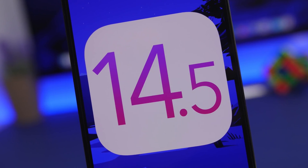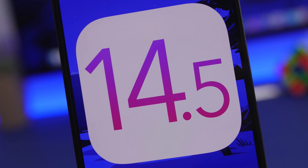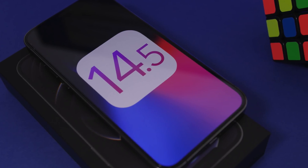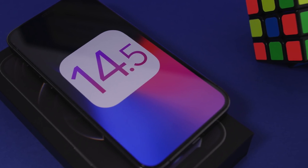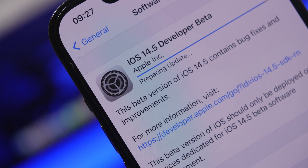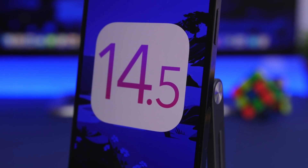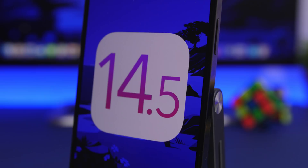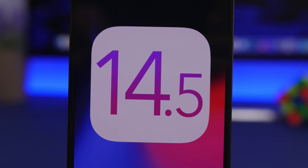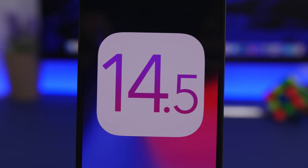Hey, what's going on everyone, this is Ariviews back with another video. Today we're talking about iOS 14.5, the latest beta release from Apple. iOS 14.5 has just been released on its first beta this week and it brings a ton of new awesome features to iOS 14. With the release of iOS 14.4 a lot of people were disappointed — there were just three or four new features — but iOS 14.5 is packed with new features.